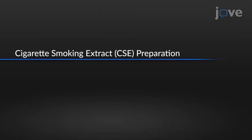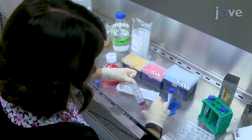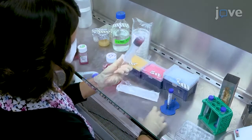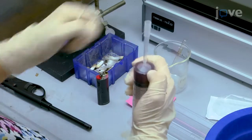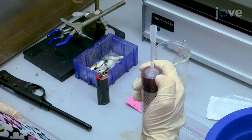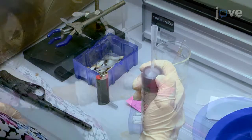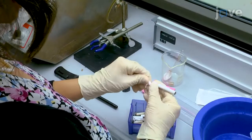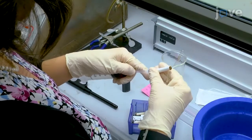Draw 10 mL of serum-free cell culture medium into a 60 mL syringe. Attach the narrow end of a trimmed 1 mL pipette tip to the nozzle of the syringe as an adapter to hold the cigarette. Remove the filter from the cigarette and attach the cigarette to the adapter.